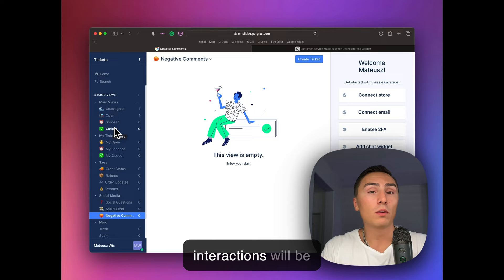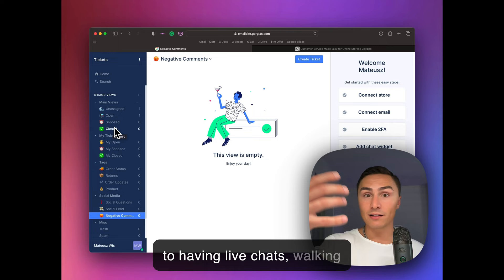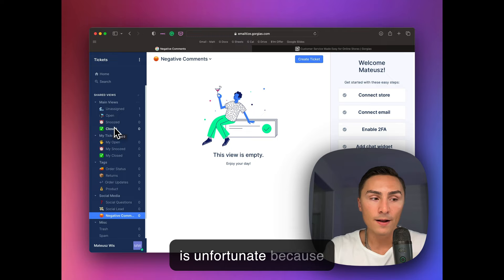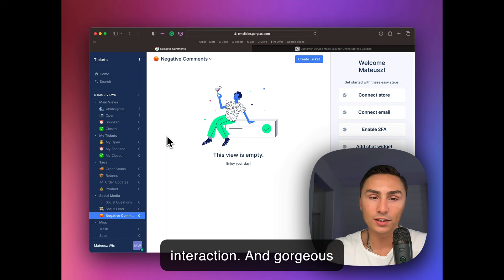Maybe we'll have more people be open to having like chat, like live chats, walking through the stores when a lot of stores will close. Unfortunately, where we live in California, we see a lot of stores closing down, which is unfortunate because sometimes, yeah, it's so good to have human interaction. And Gorgias can simplify that process for you.